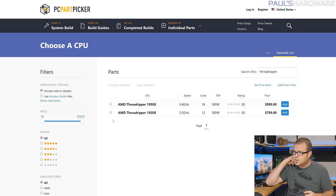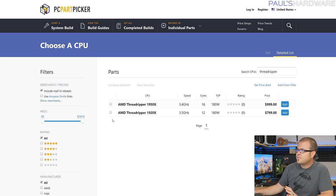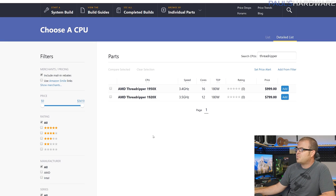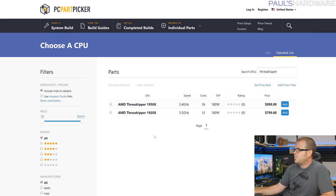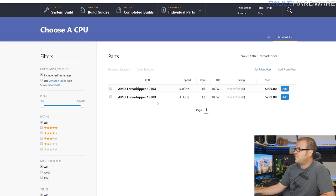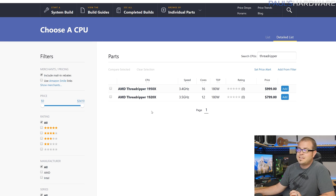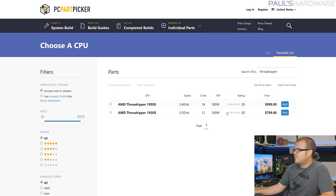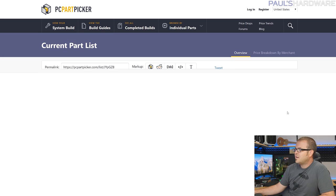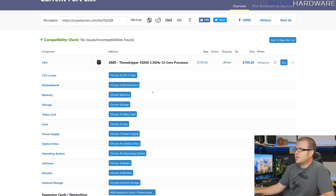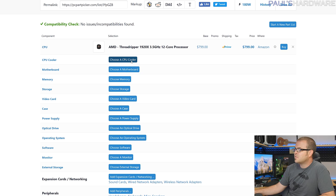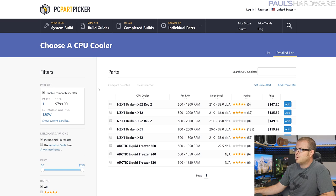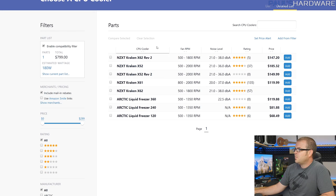Let's get on to actually building a system, and we'll start off with our Threadripper system. Now Threadripper is very brand new. Again, pre-orders just went up, so compatibility filters on PC Part Picker aren't quite up to date yet. But you can see we only have two options, at $1000 and $800 for the 1950 or 1920. Again there's going to be a 1900X, it'll be $550, but not available for pre-sale yet. So let's consider the 12-core option here.